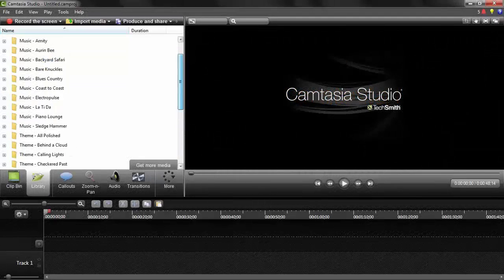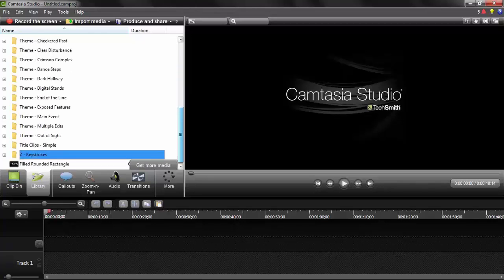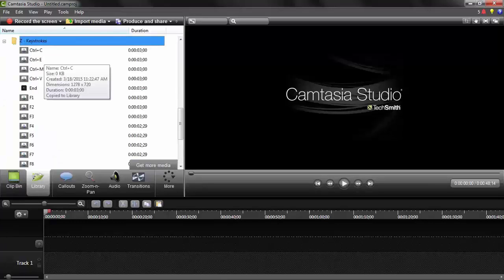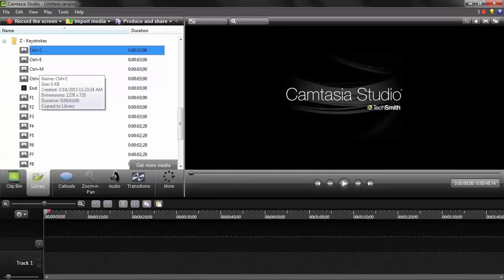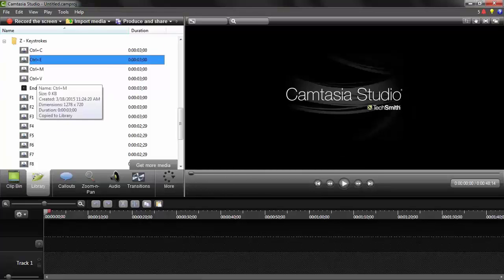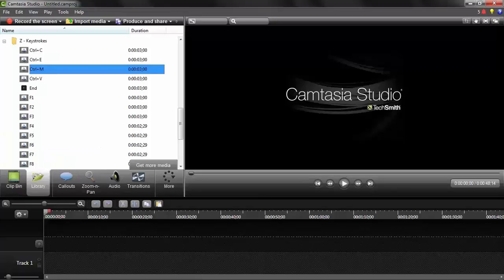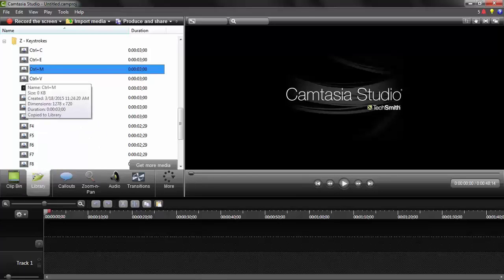Here in Camtasia Studio, my library tab is open and I've created a folder called 'Z' so it sorts down at the bottom where I can find it easily. If I expand it out, you can see I've got a Ctrl+C keystroke, a Ctrl+E, a Ctrl+M — I've tried to save all the different keystrokes that I might use. I'll just drag a Ctrl+M down to track one.